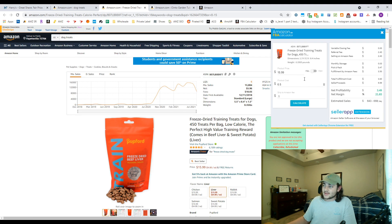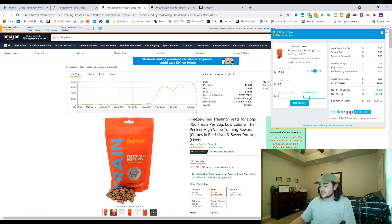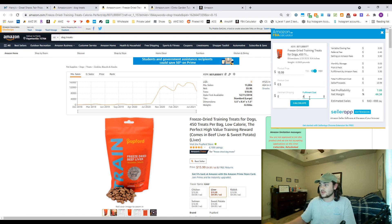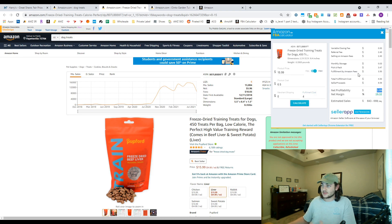You can also do the same thing with FBM and you can plug in how much it would cost you to ship it. So let's say it costs you four dollars to ship this product, you would be able to tell that you would be able to make three dollars and nine cents on this product.